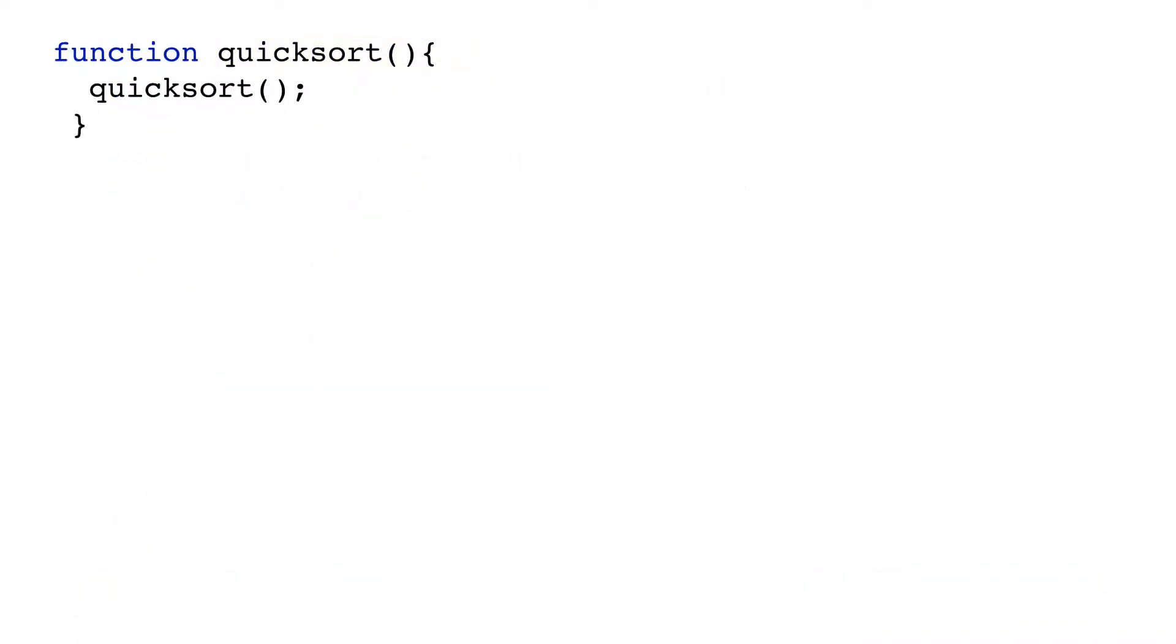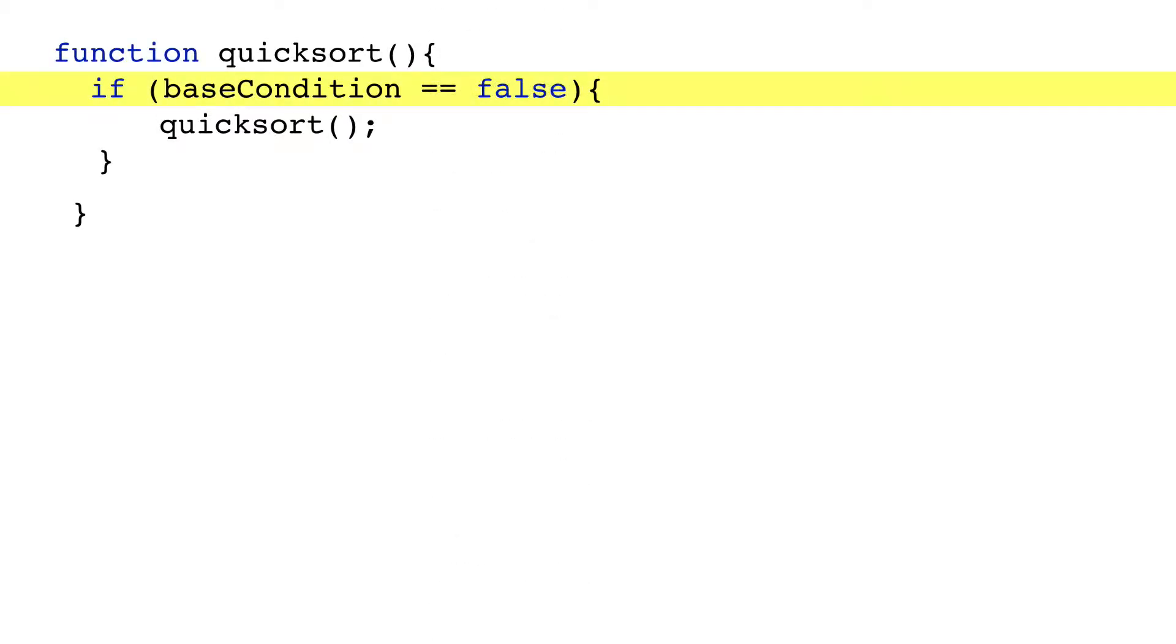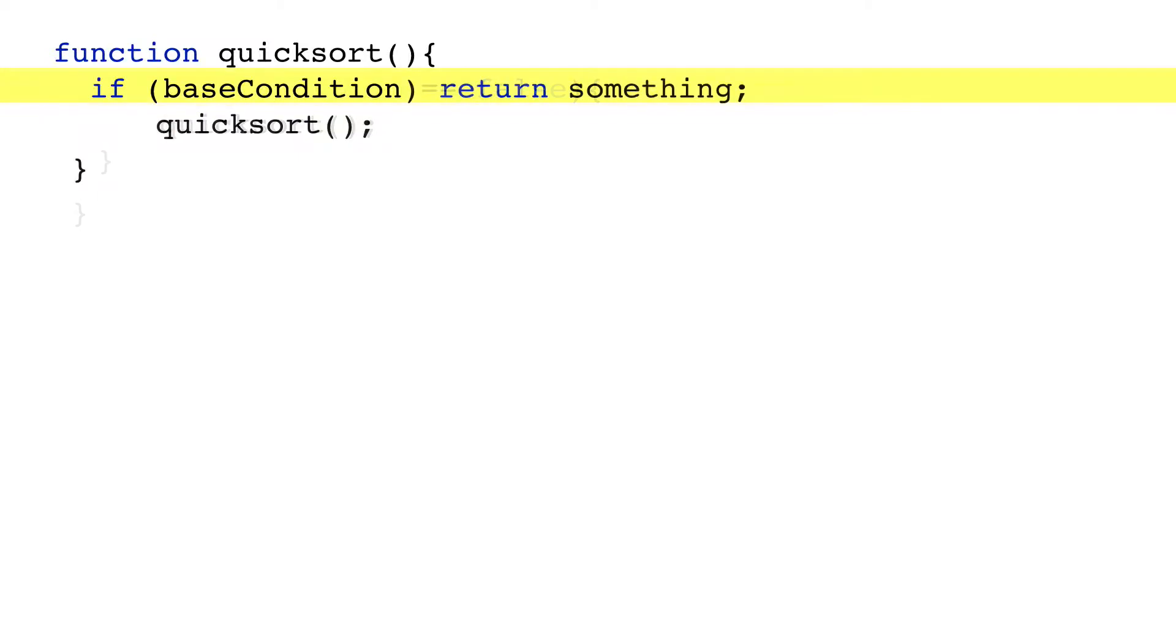A problem in any recursion is, how does it stop? Left to itself, a recursive function will call itself forever. Every recursive function must have a base condition that stops it from calling itself, whether by making the call conditional or making the function return early.